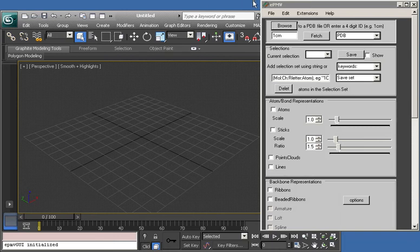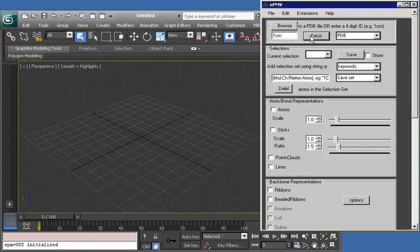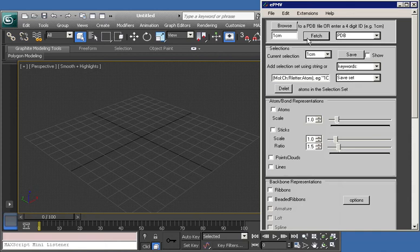I've gone ahead and opened the ePMV browser. Now I'm going to go through one of the online tutorials we have listed for Maya and Cinema 4D. I'll click Fetch to load 1CRN into the scene.